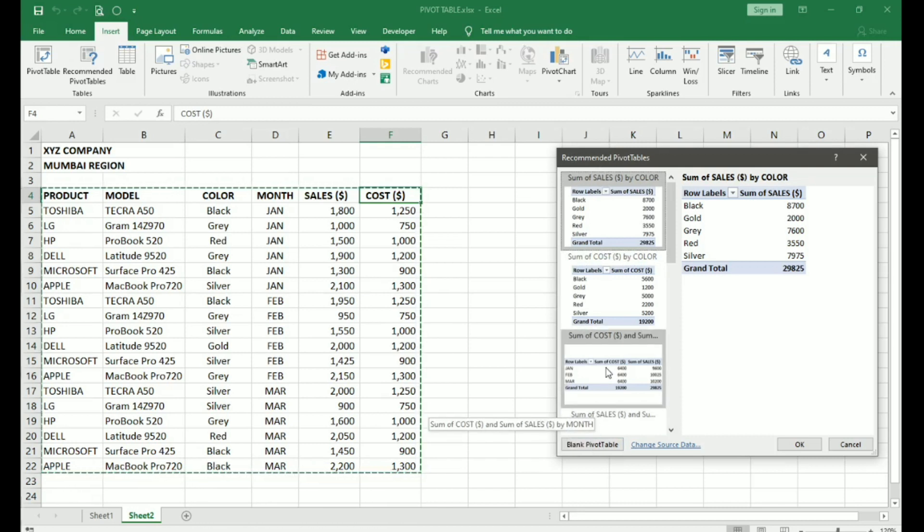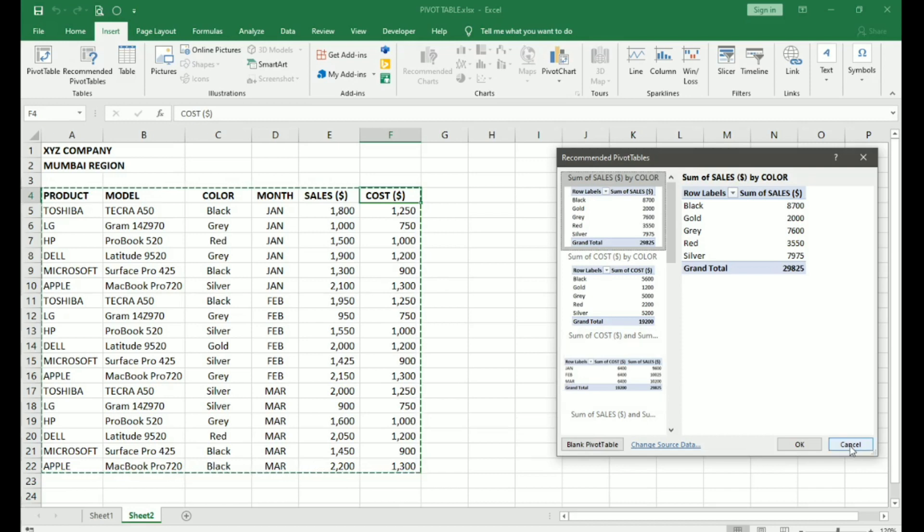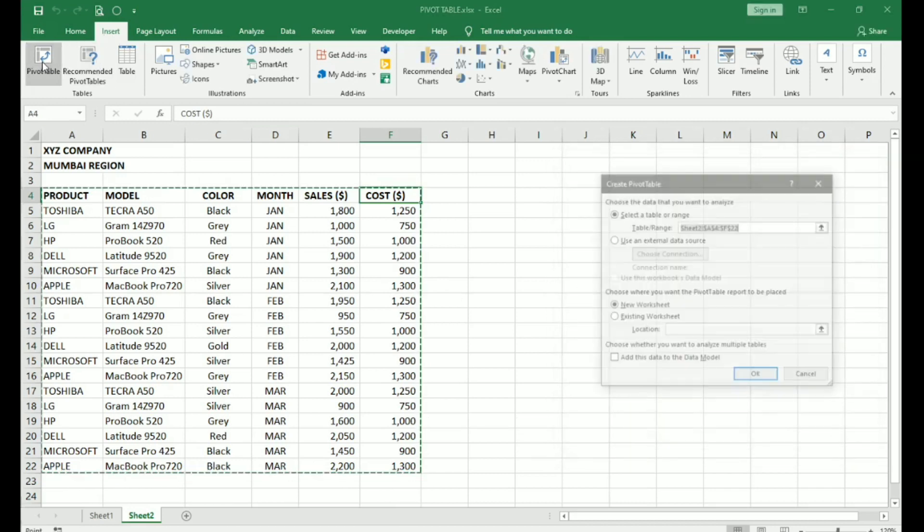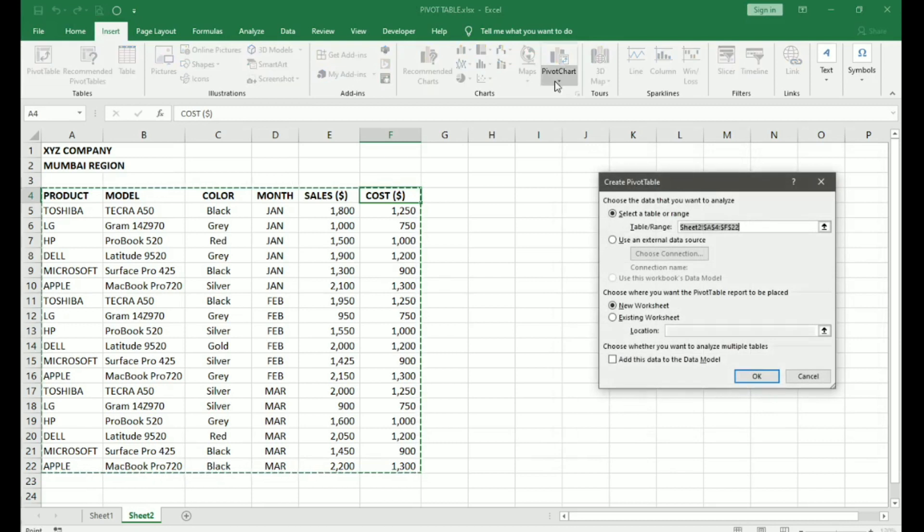But since we want to learn how to create a Pivot Table, we will not use this. We will go to Pivot Table. Here a create Pivot Table dialog box has opened.